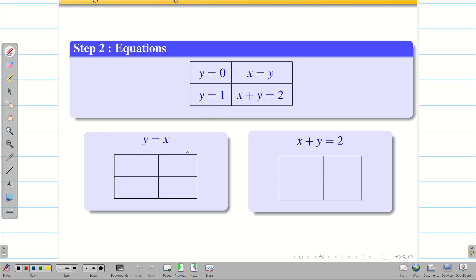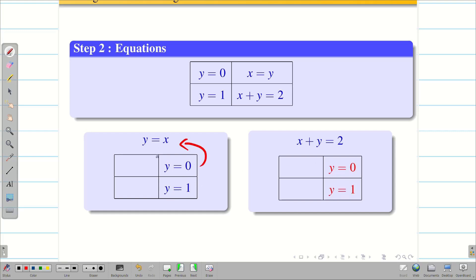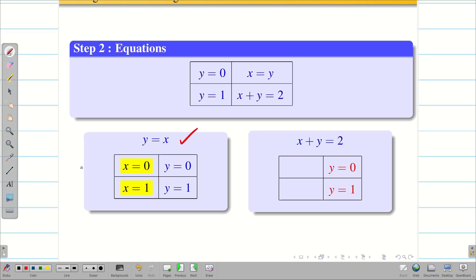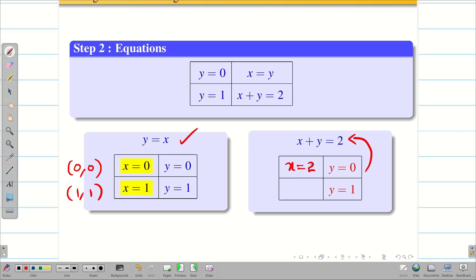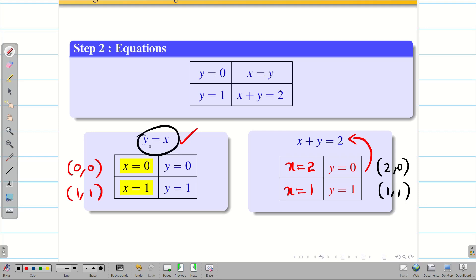First taking y equal to x: substituting y equal to zero gives x equal to zero, and y equal to one gives x equal to one. Therefore the line y equal to x passes through (0,0) and (1,1). Similarly for x plus y equal to two: substituting y equal to zero gives x equal to two, and y equal to one gives x equal to one. So that line passes through (2,0) and (1,1).